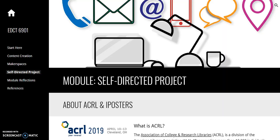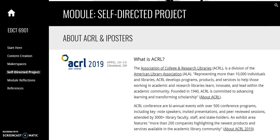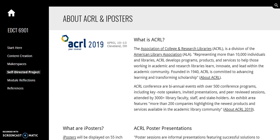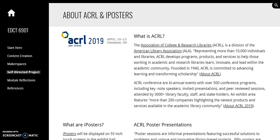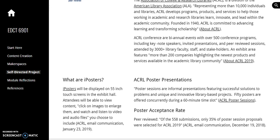My self-directed project is an iPoster for the ACRL conference this spring. ACRL is the Association of College and Research Libraries, a division of the American Library Association. Conferences are held biannually. This year we are in Cleveland.